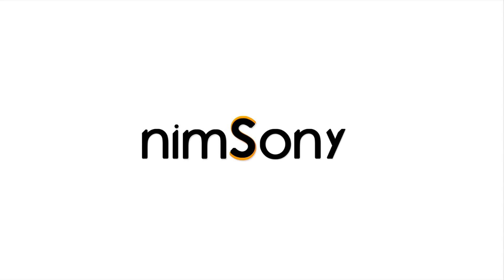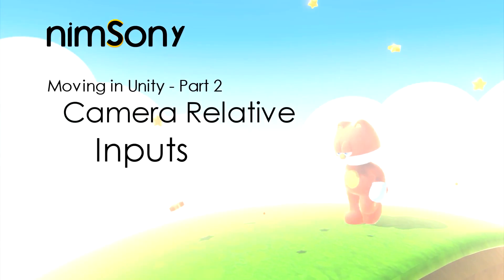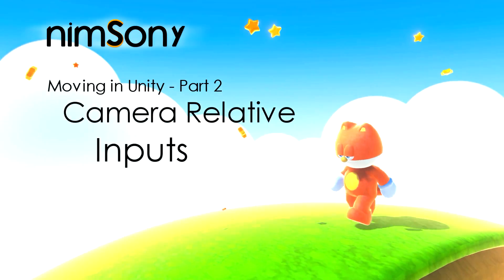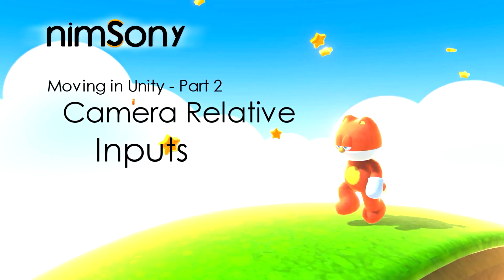It's-a me, Nim Sony. Welcome back to another tutorial video. Today we're going to be going over camera relative inputs.